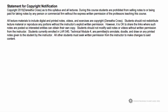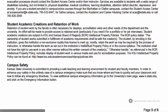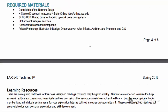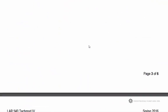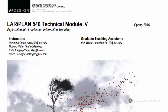Students should not modify notes or videos without written permission from the instructor. Students currently enrolled in LAR 540 Tech Mod 4 are permitted to annotate, doodle, and draw on any printed notes given to them by the instructor. All other students must seek written permission to make changes to said content. That is the end of the syllabus — I have several typos to fix and will re-upload a corrected version.